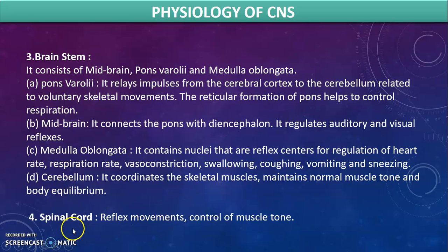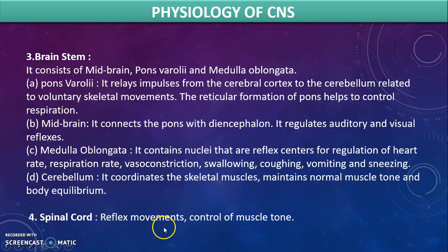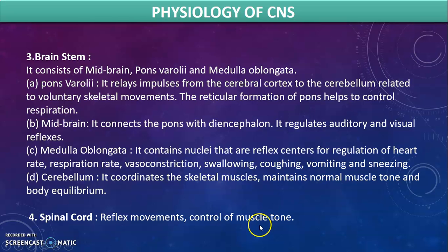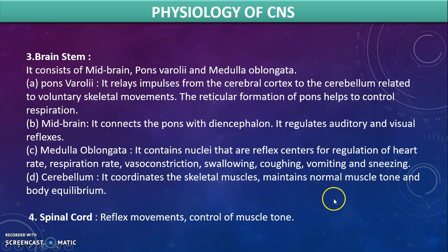The last part is the spinal cord. It is involved in reflex movements and control of muscle tone, which are functions regulated by the spinal cord.